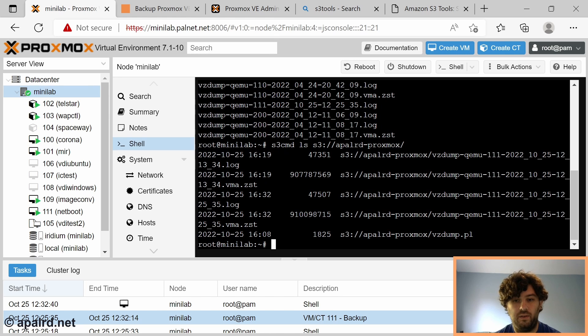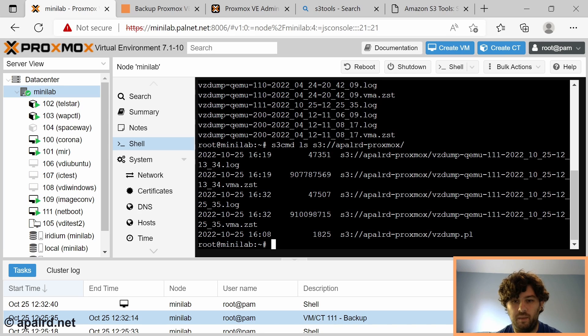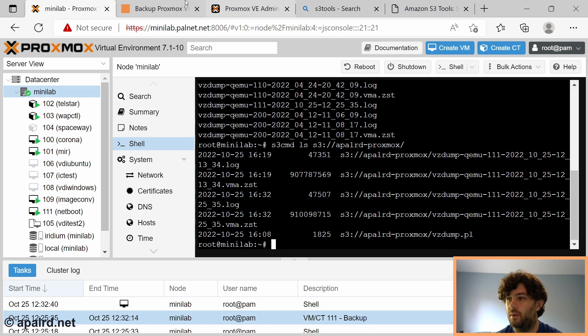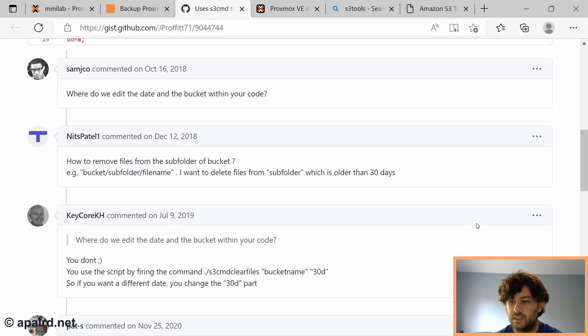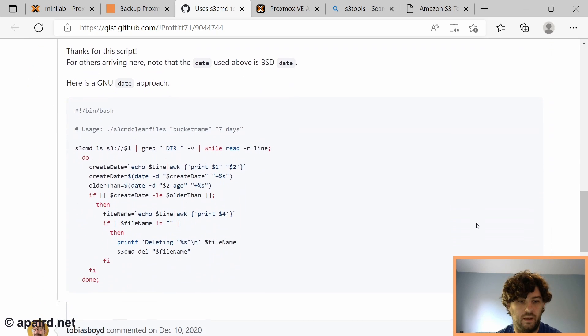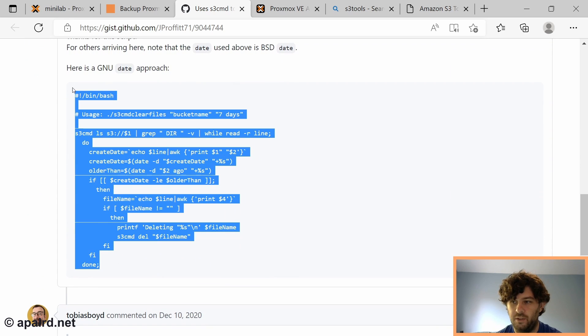The next trick we want to do is we want to clean up these log files after some amount of time. Because we don't just want our S3 bucket to keep getting bigger and bigger and bigger. Maybe if you pay for infinite storage then that's okay for you but I don't.